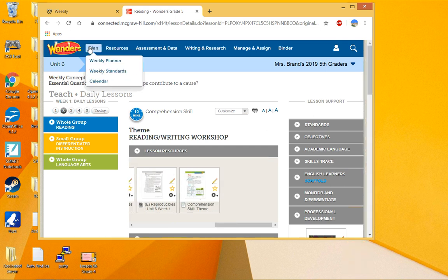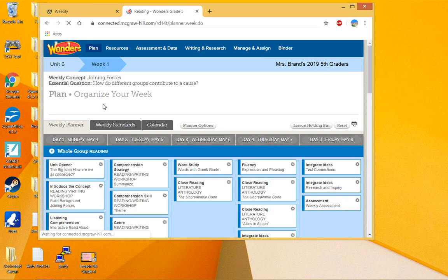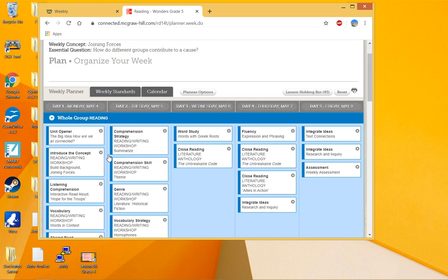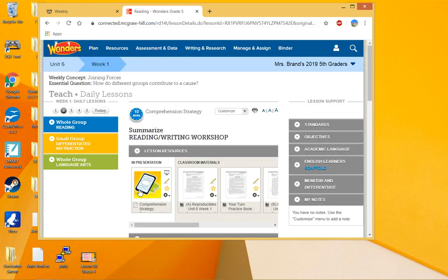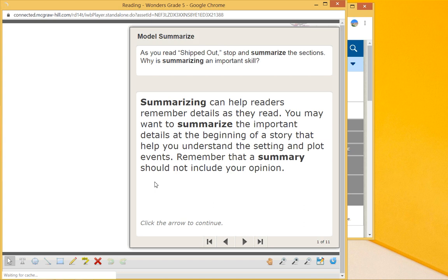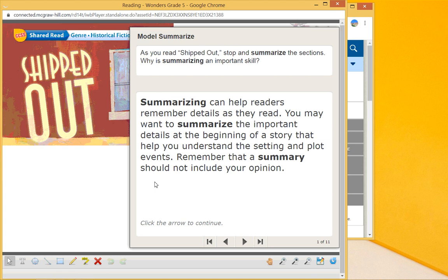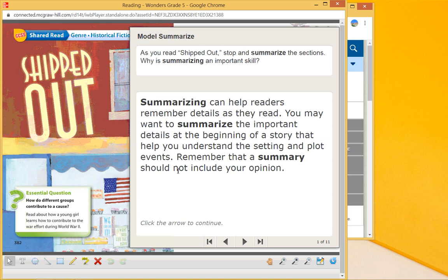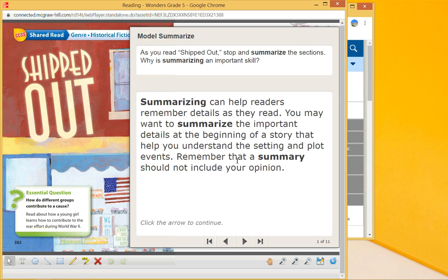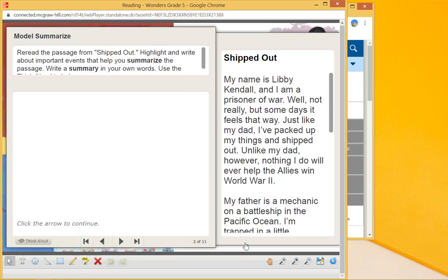And that helped us to understand a little bit more. Summarizing—when we look at summarizing, we want to put things into our own words. You look at the details of the beginning of the story to help you understand the setting and the plot. It should not include opinions.